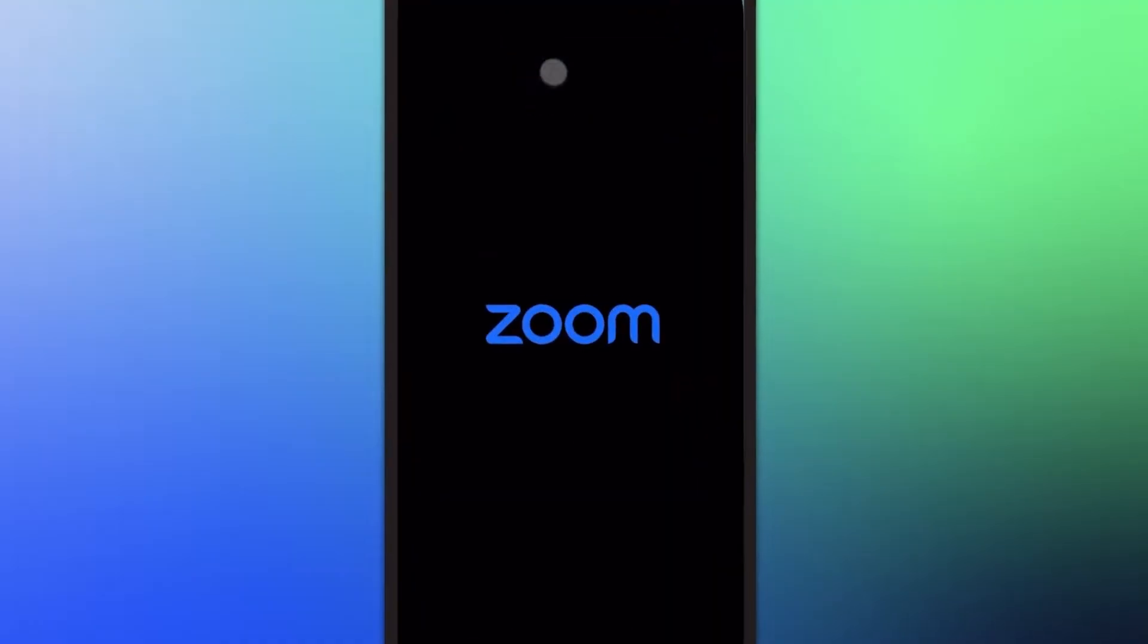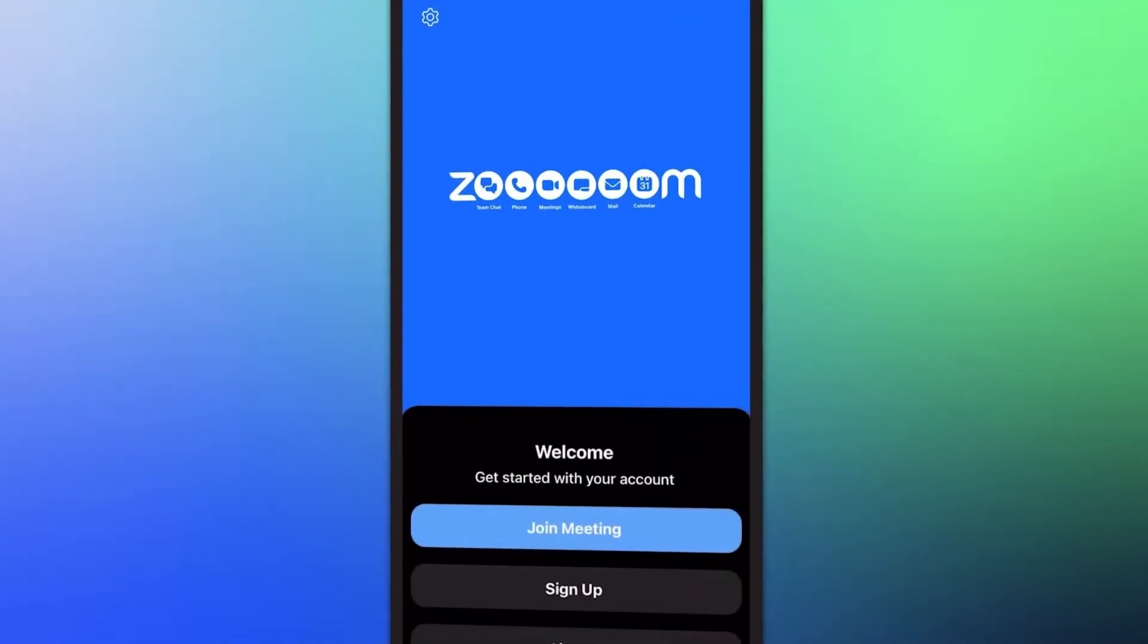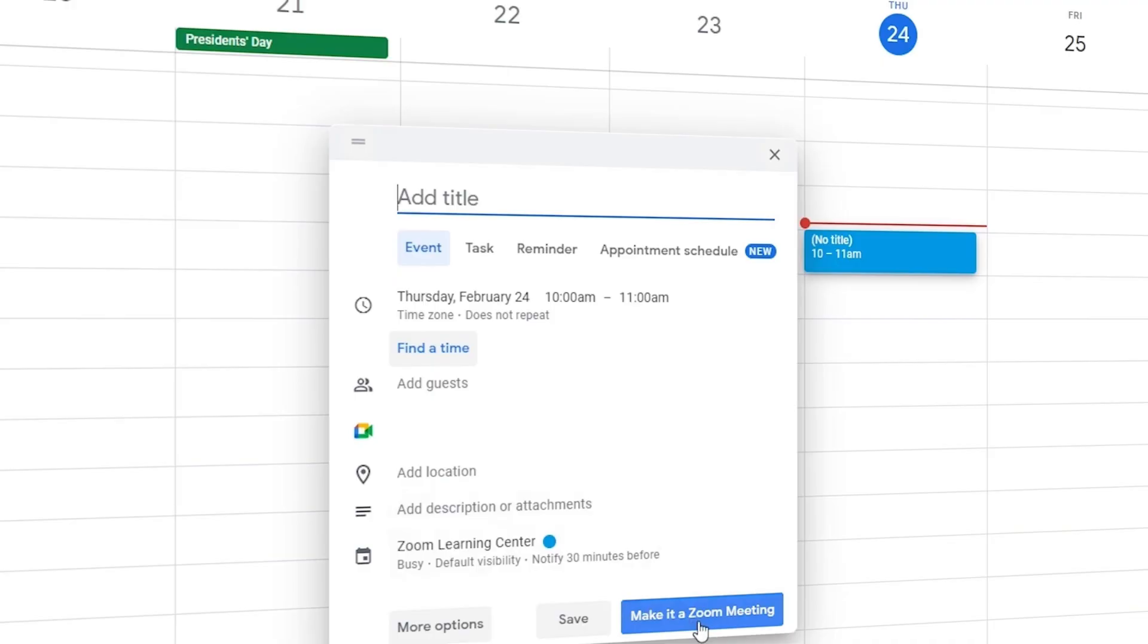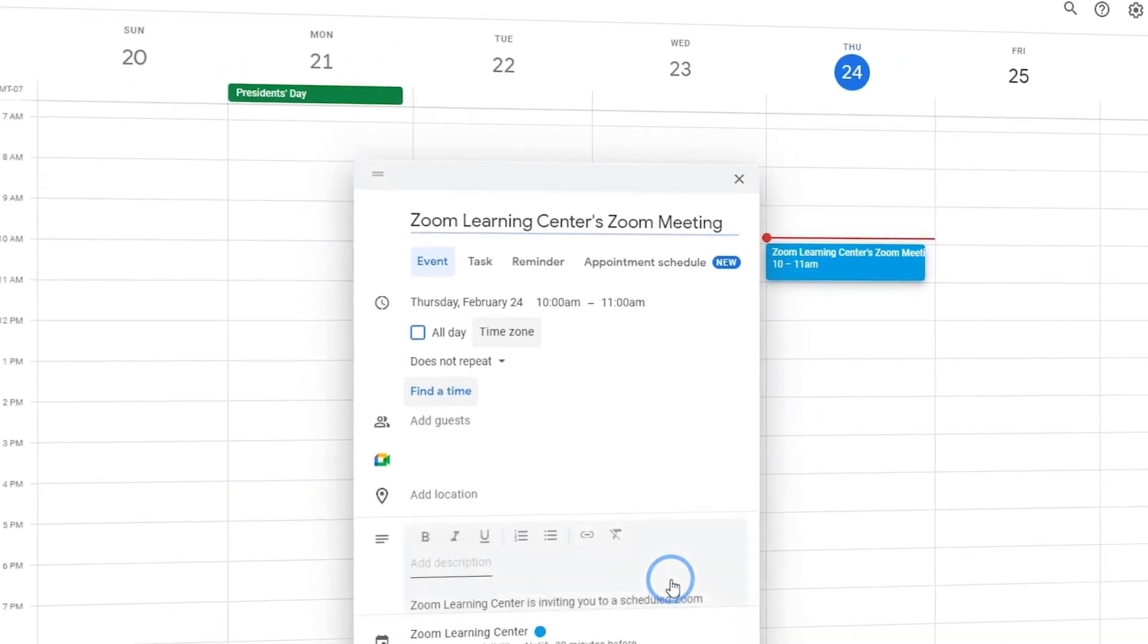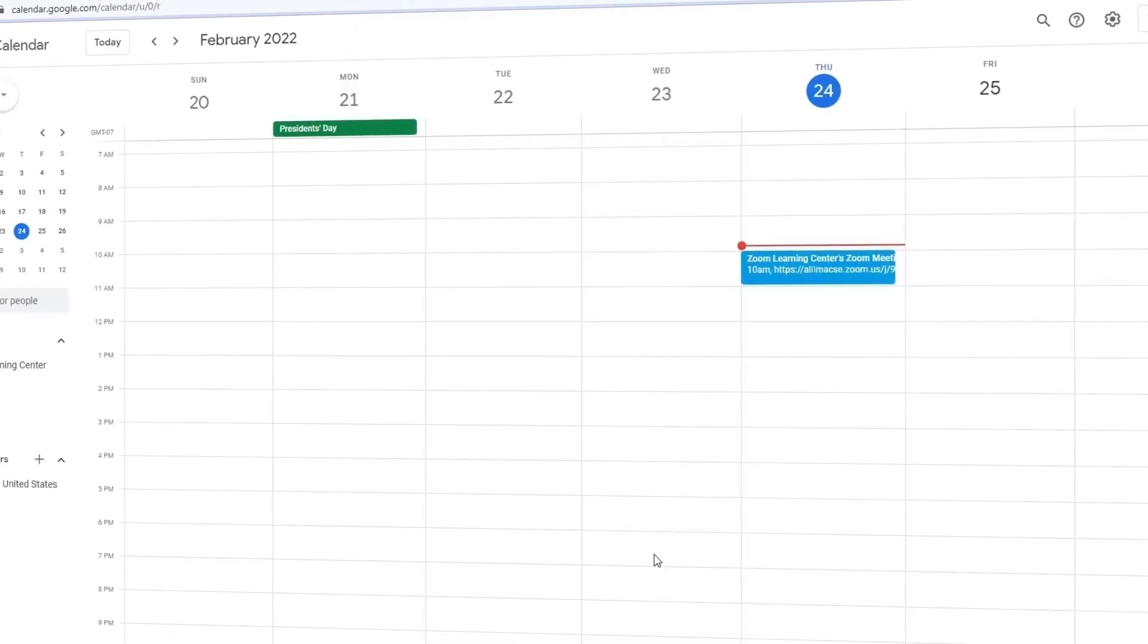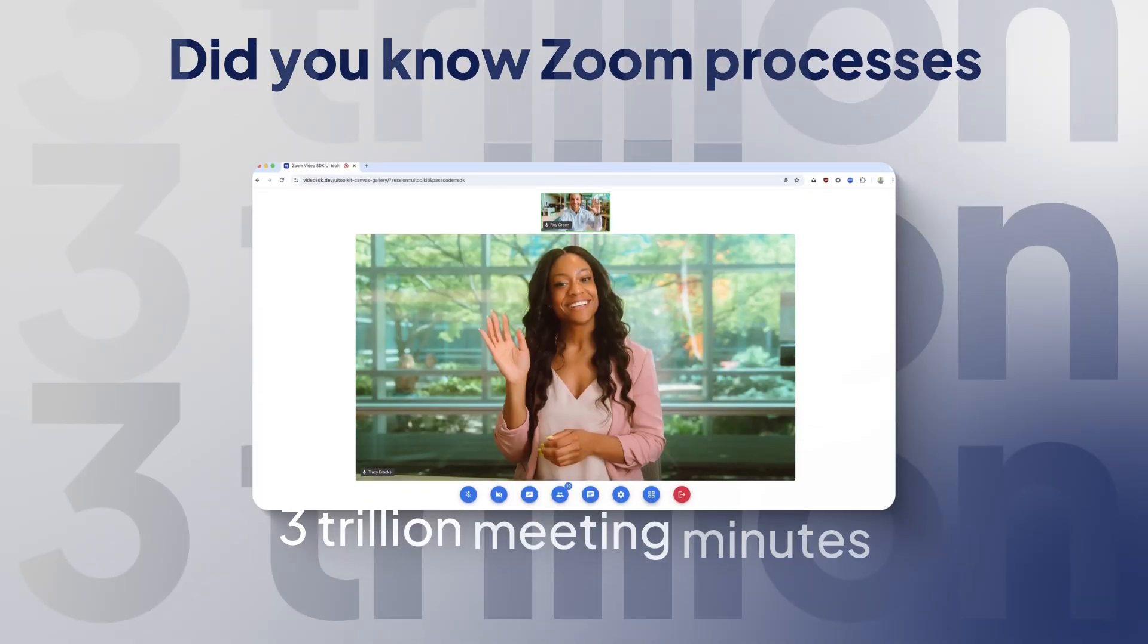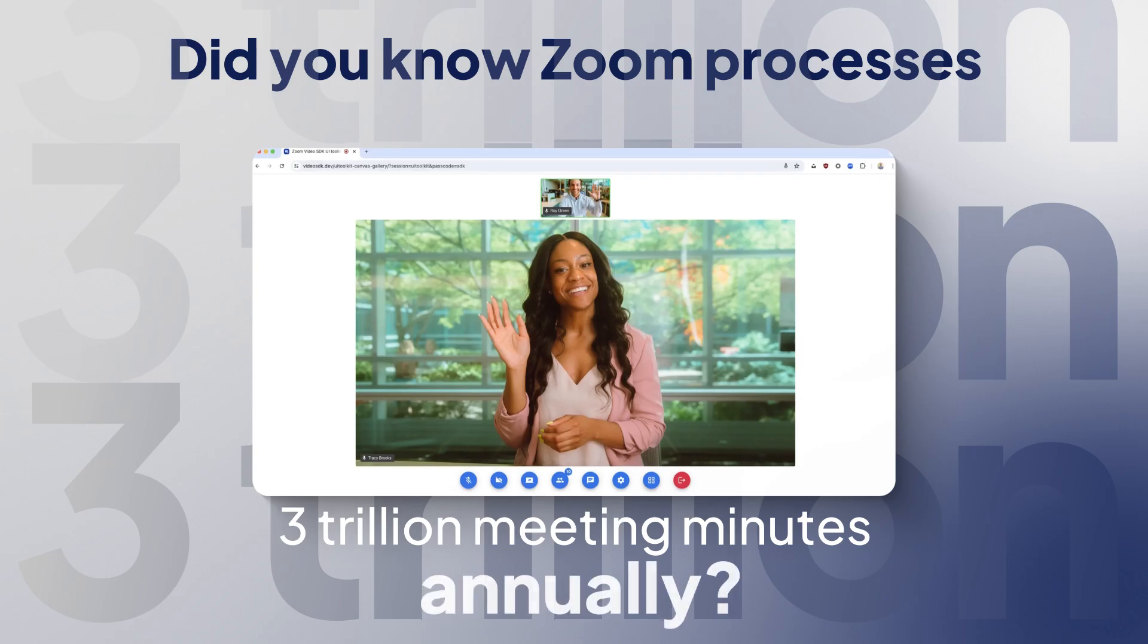The mobile experience is great, making it perfect for teams with members on the go, and calendar integration means scheduling is actually painless. Imagine that. Also, did you know Zoom processes over three trillion meeting minutes annually? Kind of makes you wonder how many of those could have been emails, doesn't it?